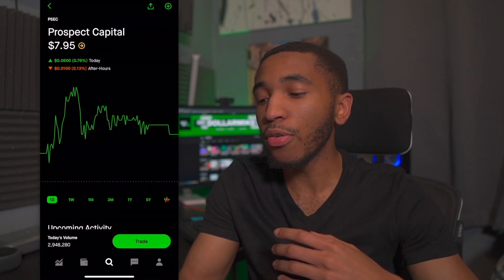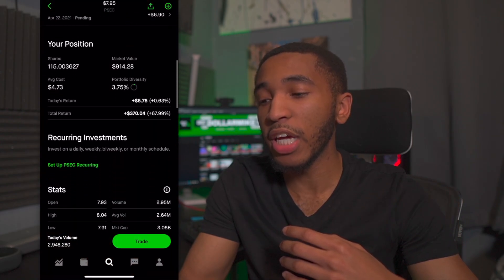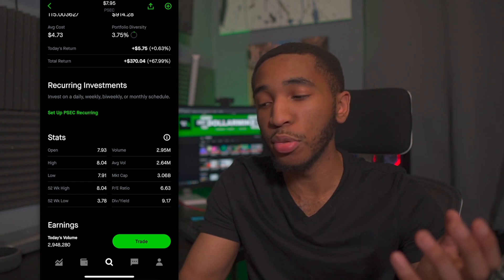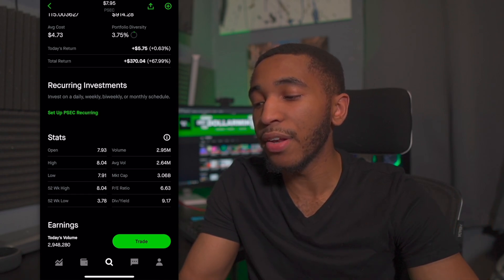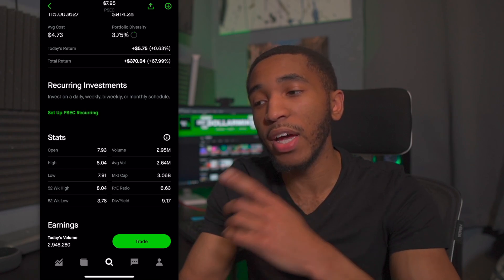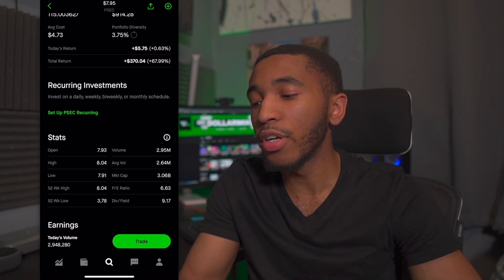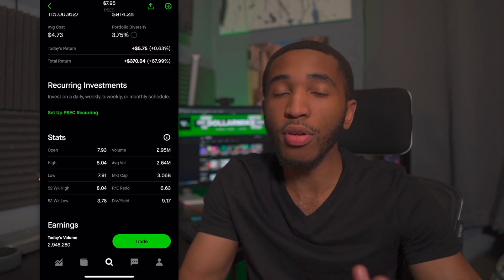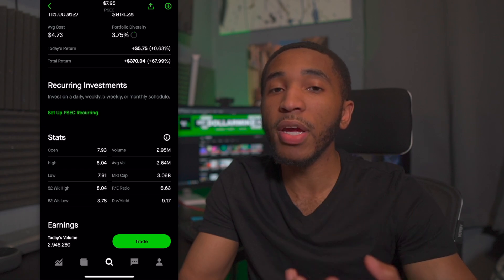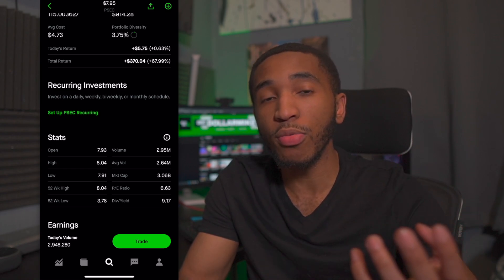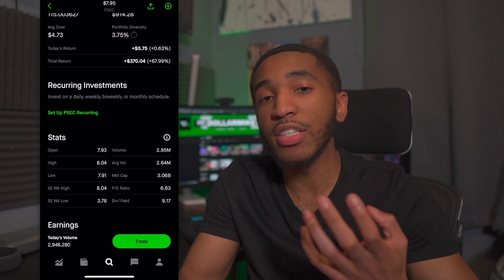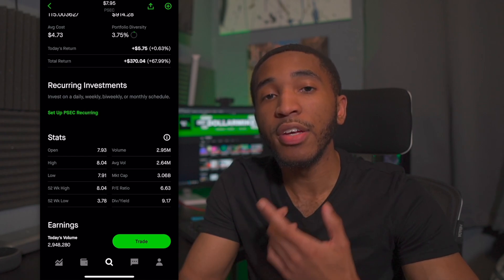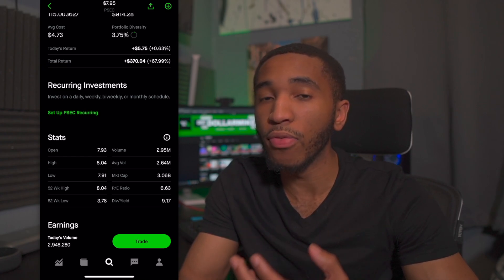I also brought up Prospect Capital for a particular reason. If we scroll down and see the dividend yield on Prospect Capital, it's way more than Walgreens at 3.27%. This one is actually sitting at 9.17%. So every $100 invested into Prospect Capital, they're going to give me $9.17. But all dividends aren't created equal, and you shouldn't invest in dividend stocks just because they have a high yield.